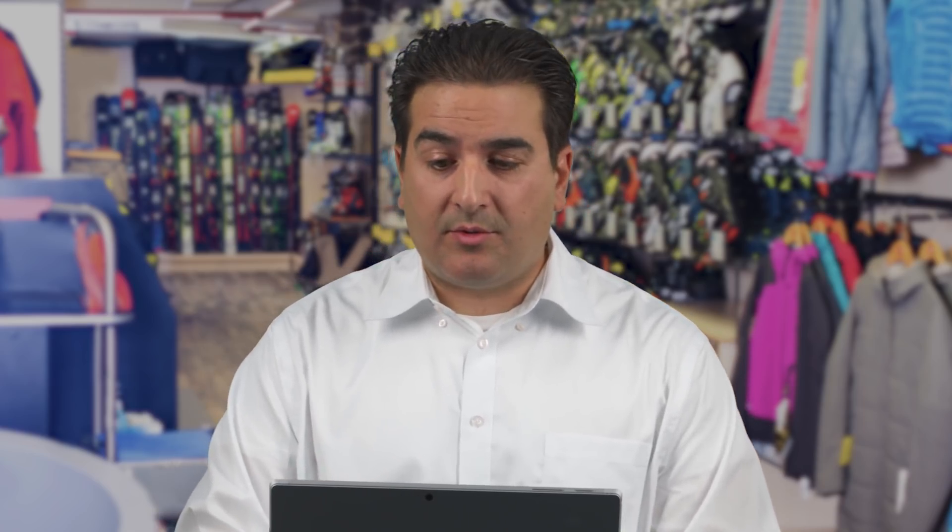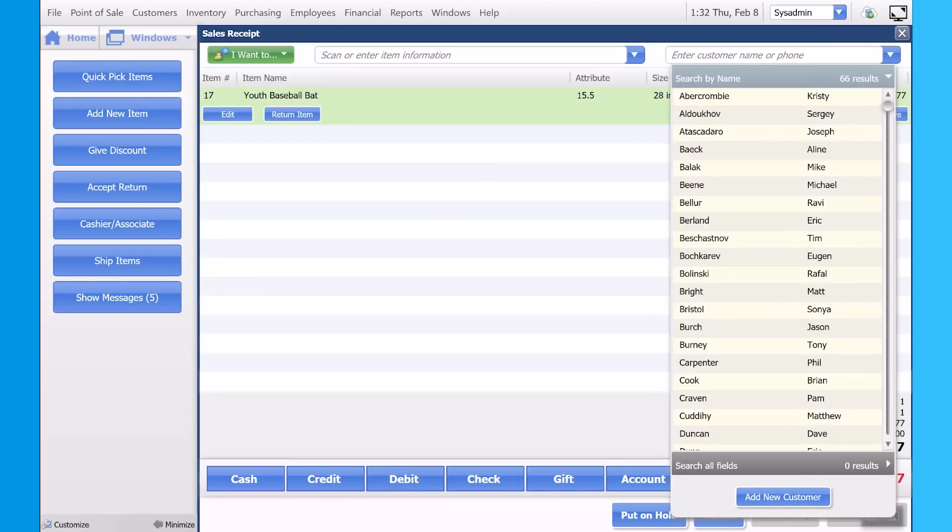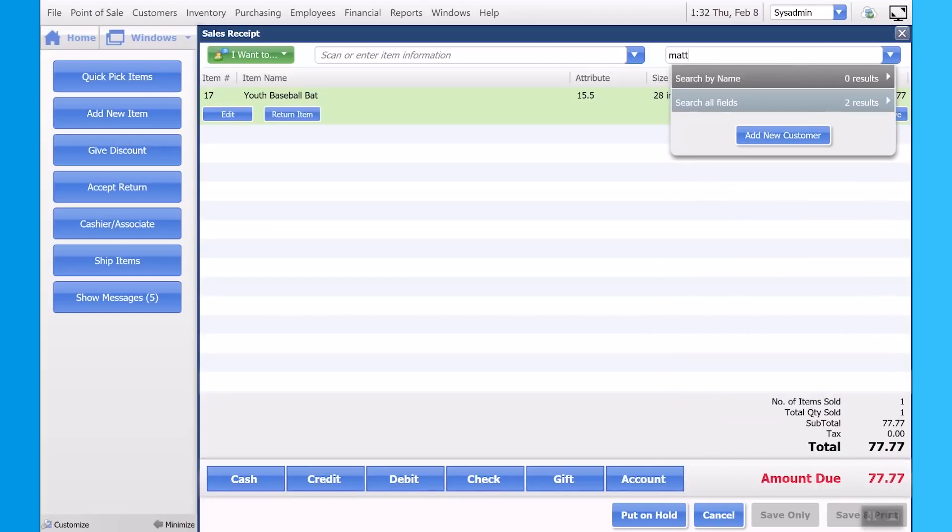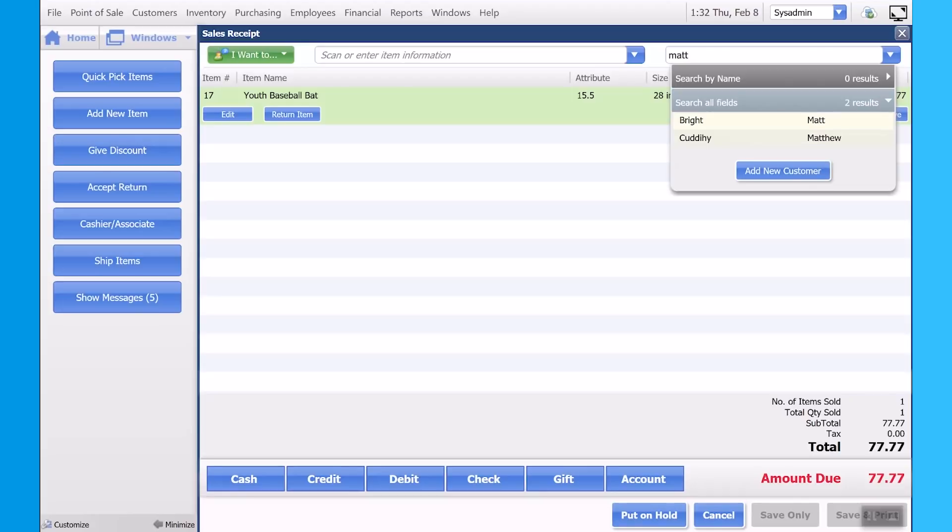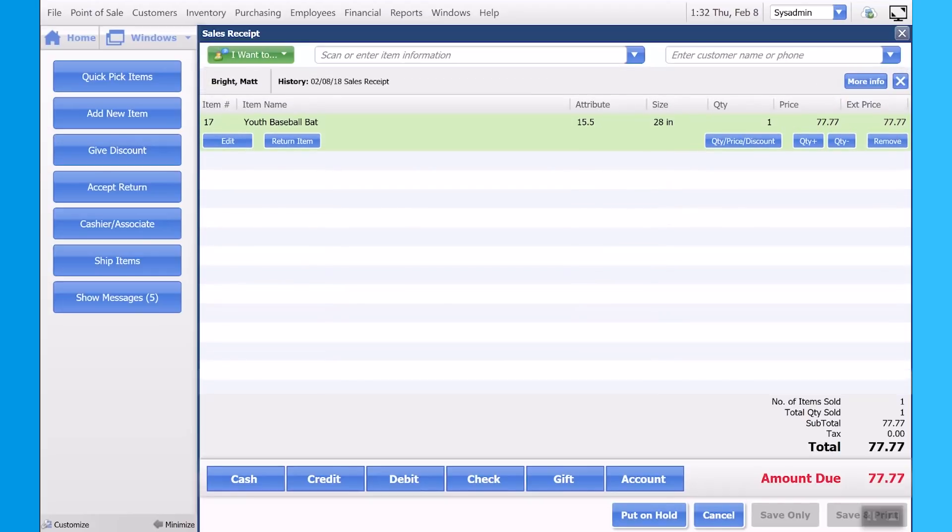Next, let's add a customer to the sale. This can be helpful so that we can understand what customers are coming in on a regular basis, what items have they purchased from us in the past, as well as we can enroll them in rewards and loyalty programs to keep them coming back in the store.